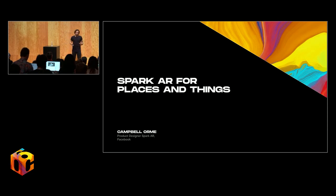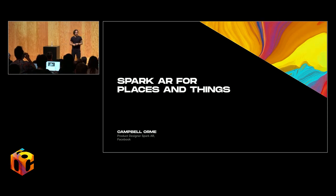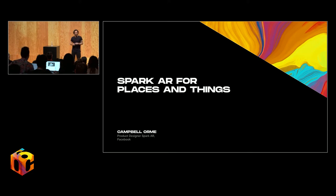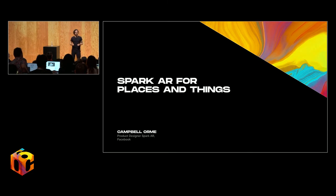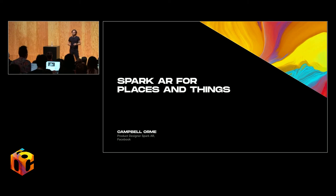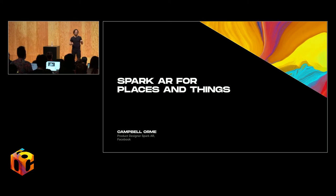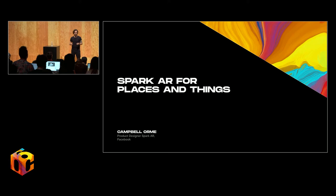My name's Campbell. I'm from the European City of London, and I work as a product designer on Facebook's Spark AR platform. My team's work focuses on emerging use cases for world-facing AR.